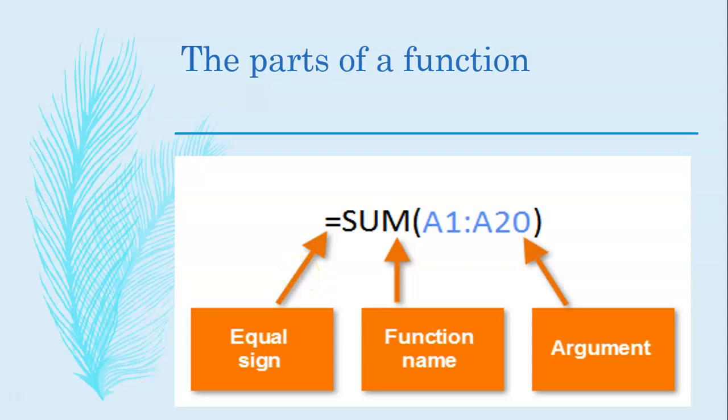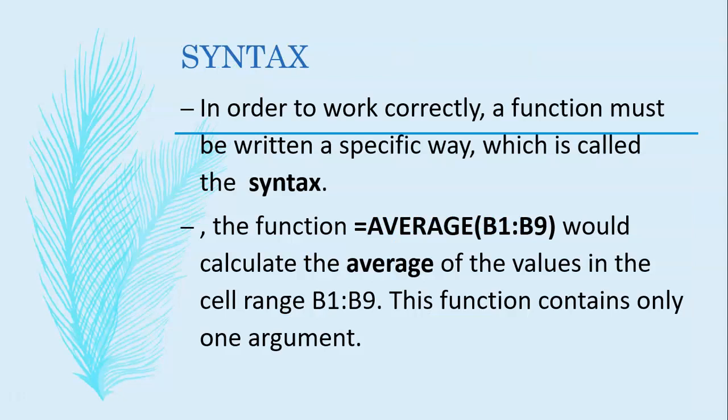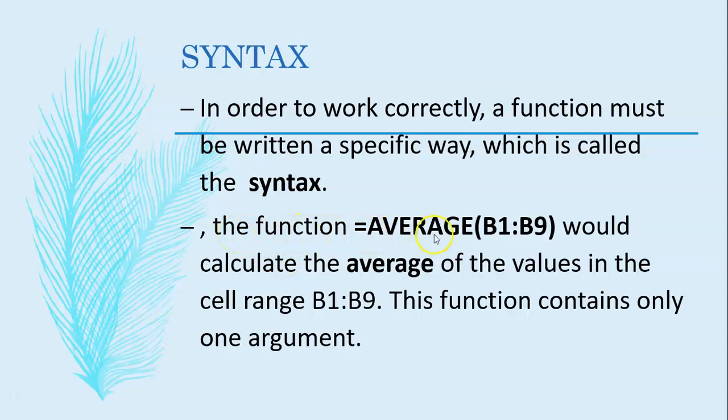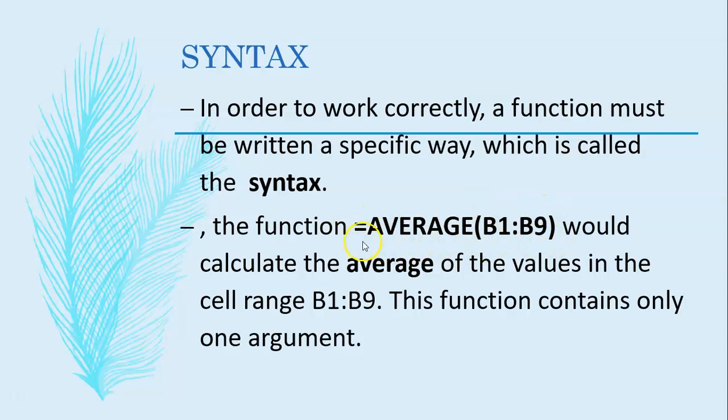We need to know what is syntax because we will be learning more about it in the future formulas. In order to work correctly, a function must be written in a specific way and that is called as syntax. For example, the function equal to average and the cell reference would calculate the average and this reference is called as argument and the whole function is called as syntax.